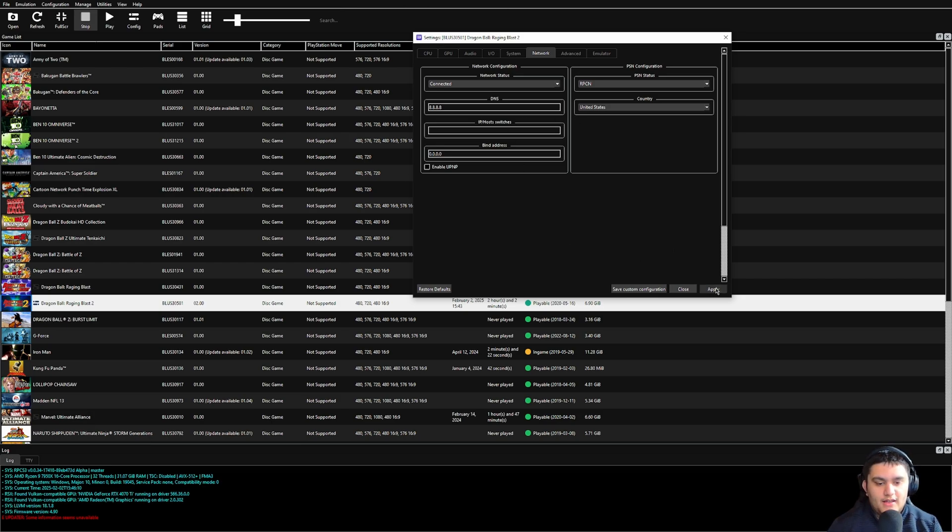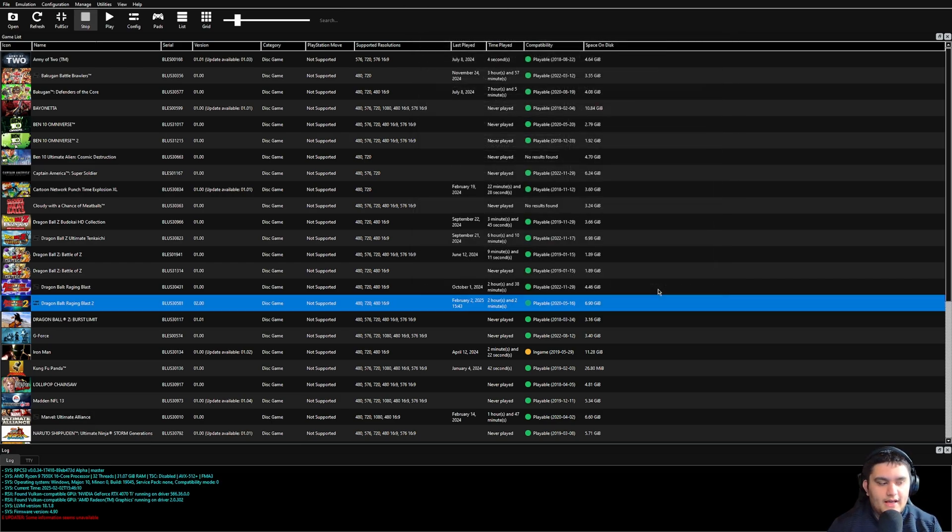So once you do that, hit Apply, hit Save, boot up your game with your controller ready. I'm using the 8BitDo Ultimate controller, I've been using it for Switch, oh there you go.